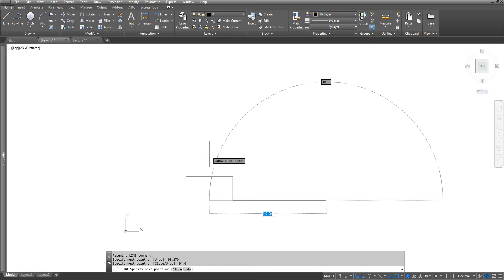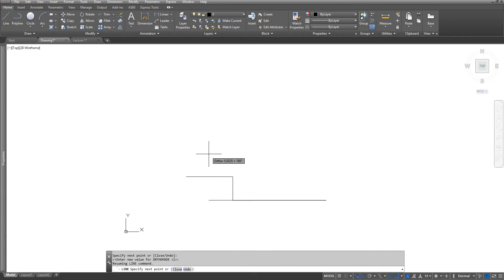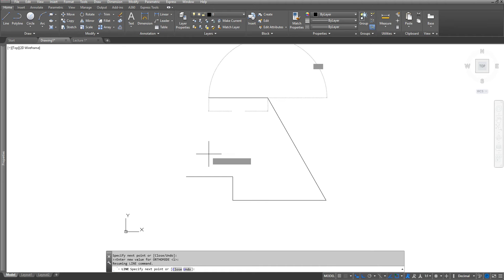Now I have an angled line that is rotated up at 60 degrees. So I am going to type in at 5 angle. If you remember the chart, 60 degrees minus 180 gives me the angle I need to create this line, which is 120. So at 5 angle 120 will give me that line at that angle.